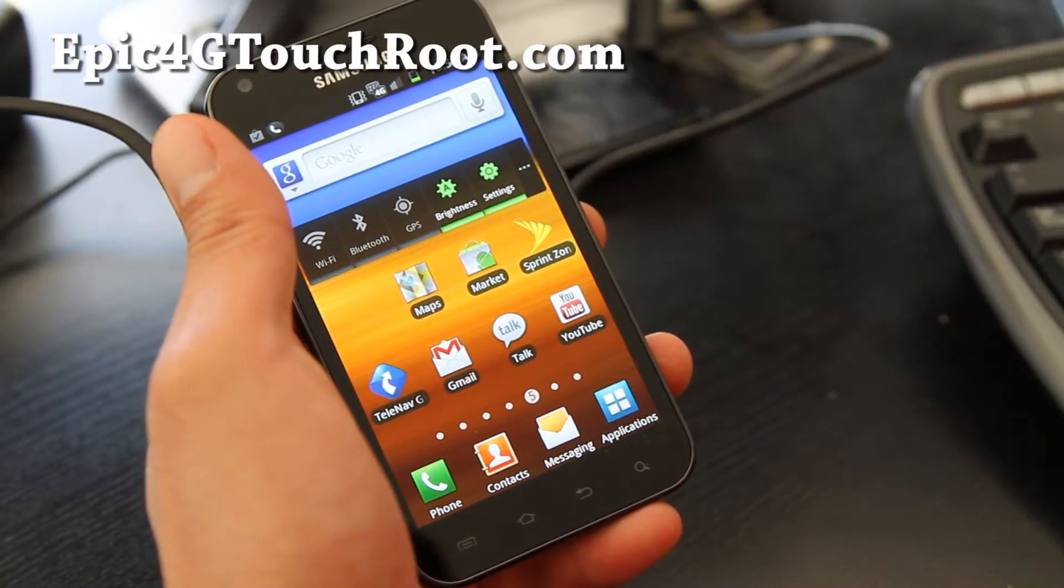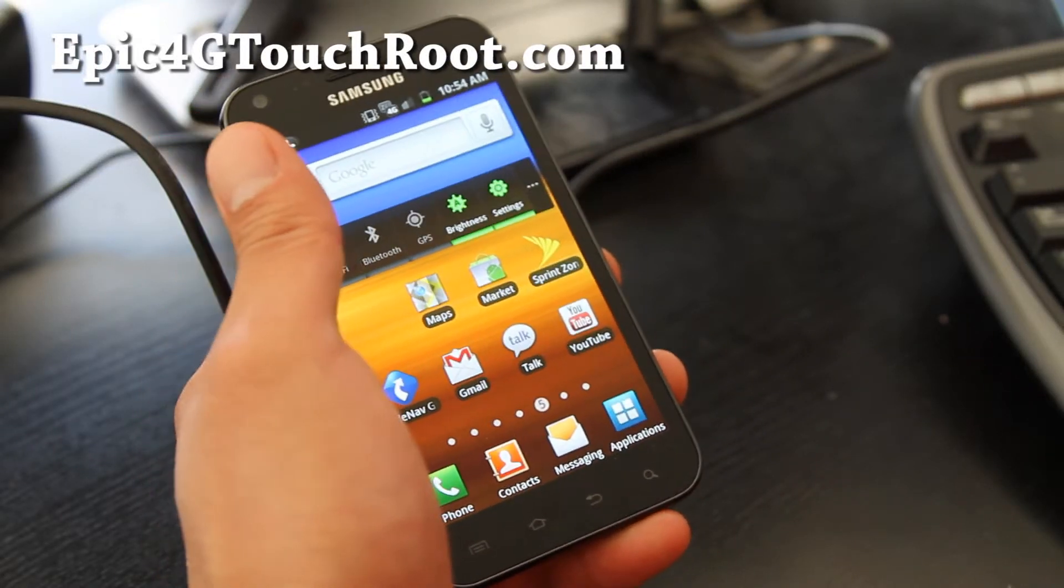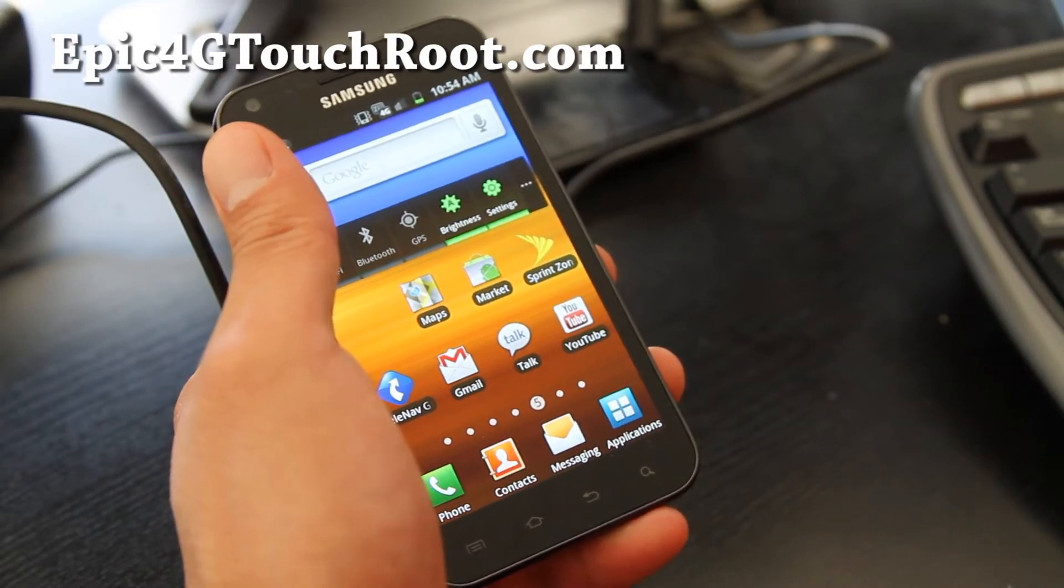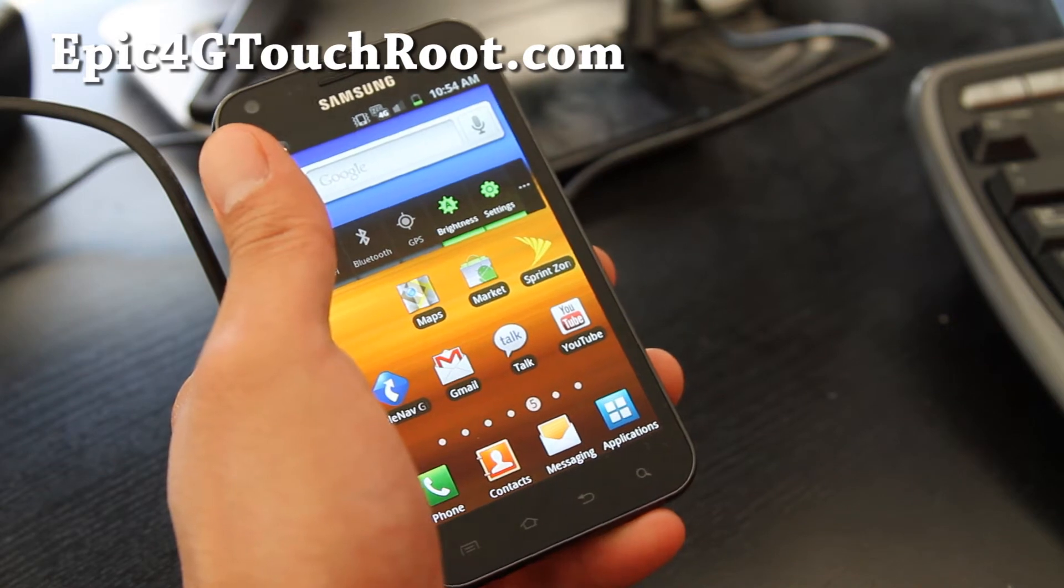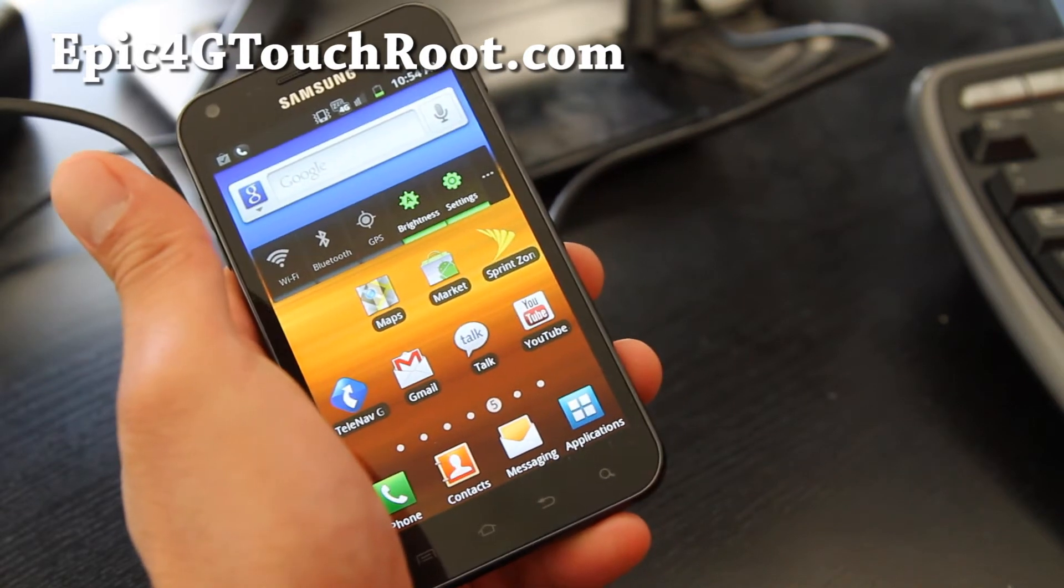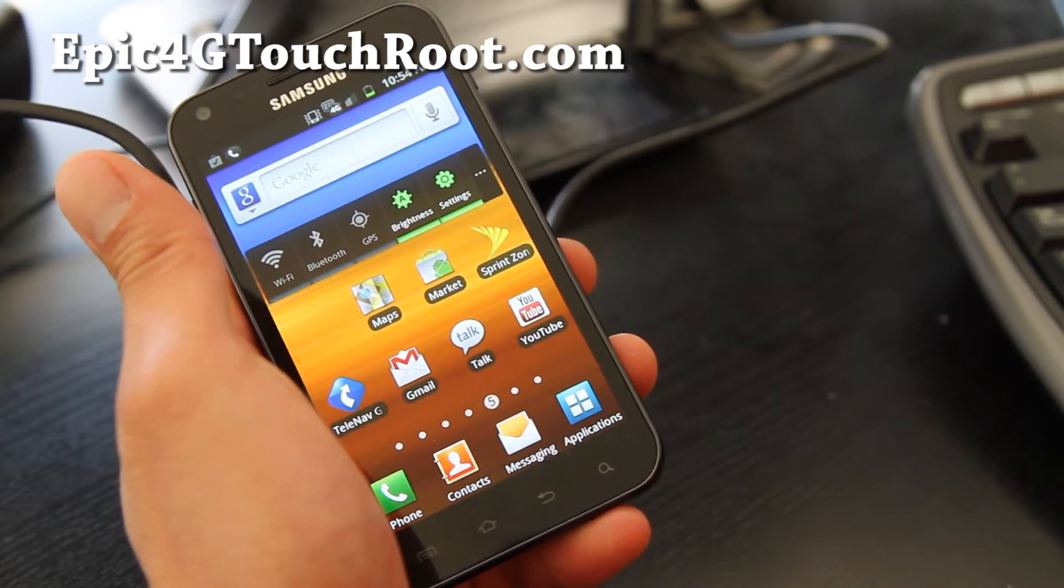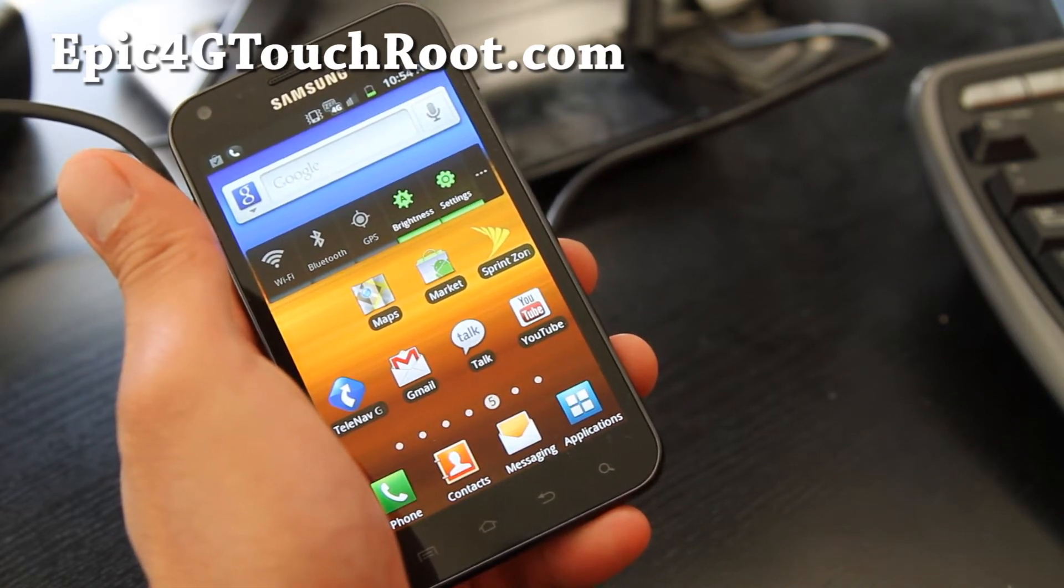Hi folks, today I'm going to show you how to get free tethering, 3G and 4G tethering, Wi-Fi tethering on your Epic 4G Touch.